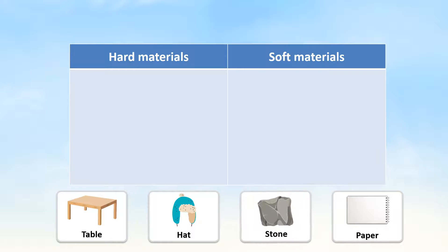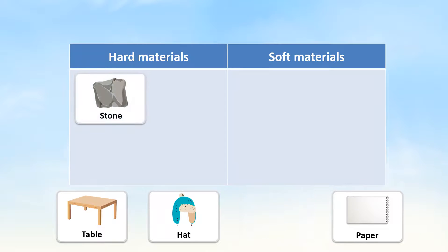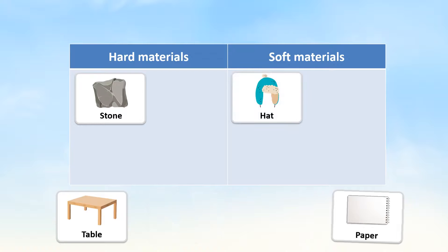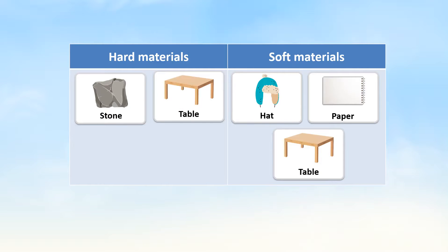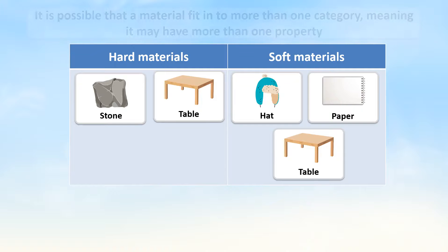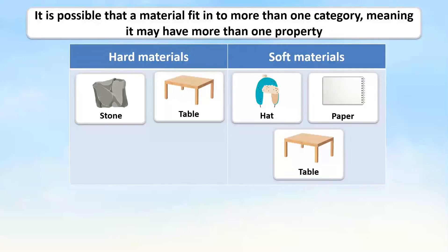The stone is hard and rough, so we will place it in the hard column. The hat is soft and flexible, so we will place it in the soft column. The paper is soft and flexible, so we will also put it in the soft column. The table is both hard and soft, so we will place it in both the hard column and the soft column. It is possible that a material fits into more than one category, meaning that it may have more than one property.